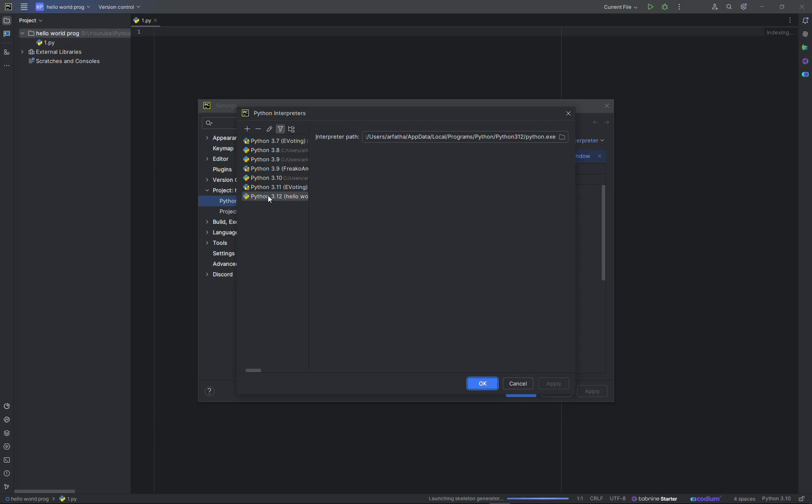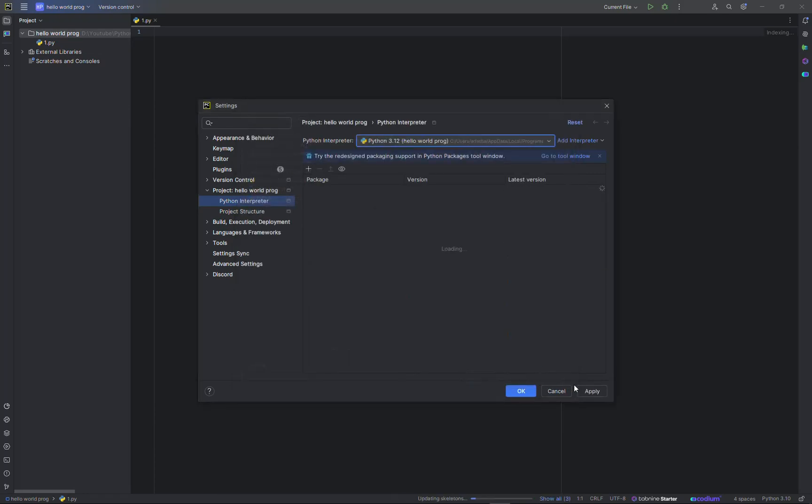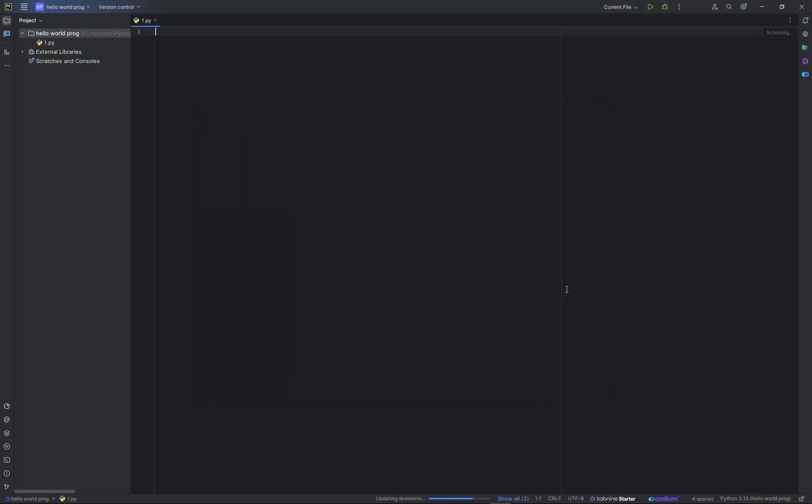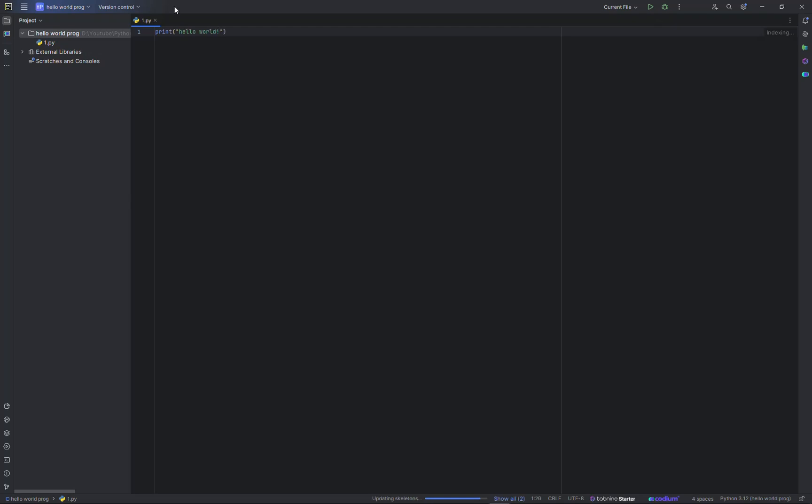Now if I select okay, then apply, okay. Now Python 3.12 is selected. We will be writing our first program which is usually hello world. It's as simple as this: print hello world. If we run current files.